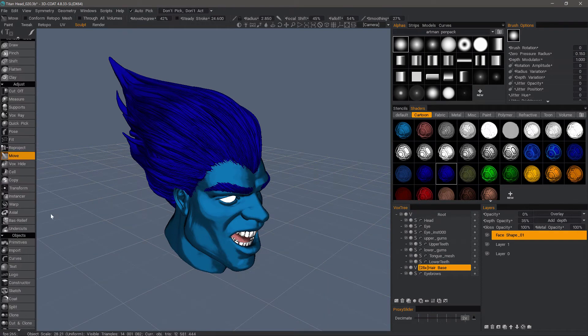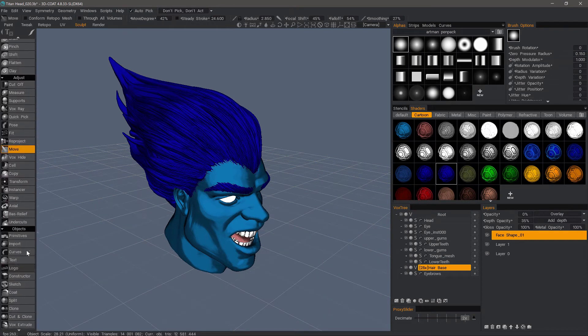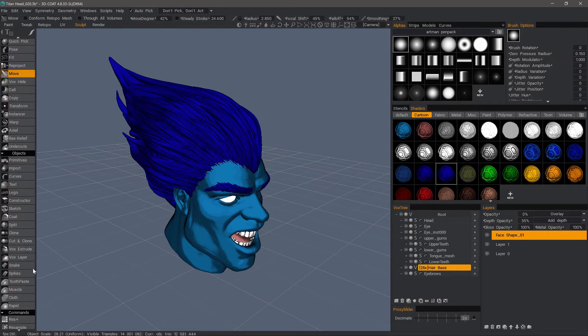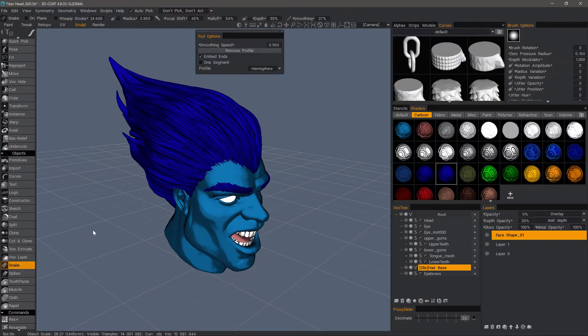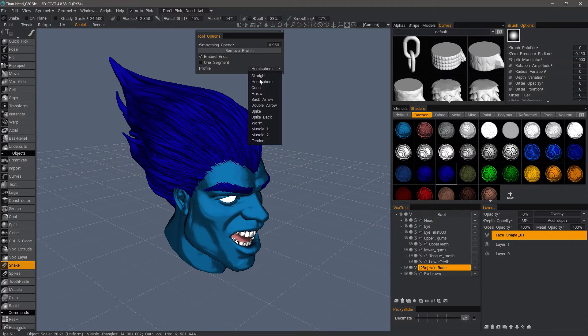The snake brush in the object section of the tool panel is much like the muscle tool, except it gives us some additional options, mainly having to do with the profiles that we can choose from here.